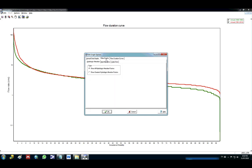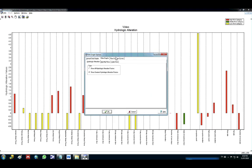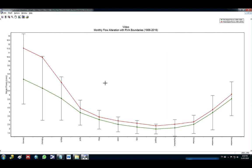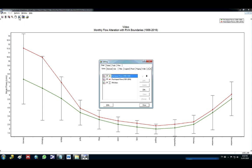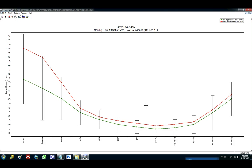We also have other graphs like the hydrological alteration. You can show the greatest one, all the factors. You can show the monthly flow, the RVA boundaries. So you can see here the post-impact in red, the pre-impact in green. And as I said you can also come here and edit the name and add the name of the river if you want.